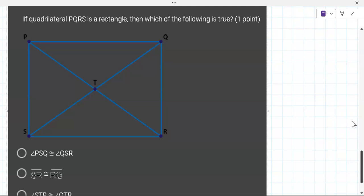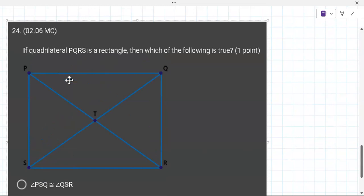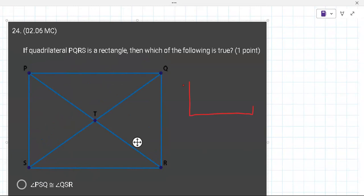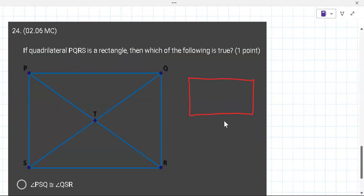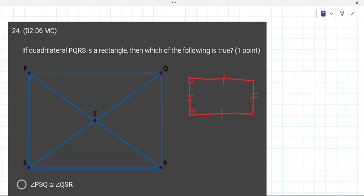If quadrilateral PQRS is a rectangle — a quadrilateral means four sides — what do you know about a rectangle? It's like a longer square. Top and bottom sides are equal, left and right are equal. And all angles are 90 degrees.